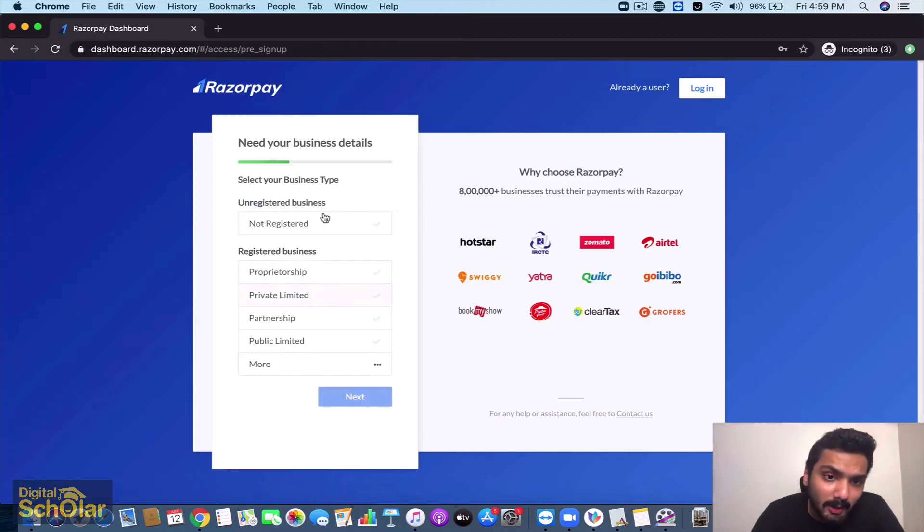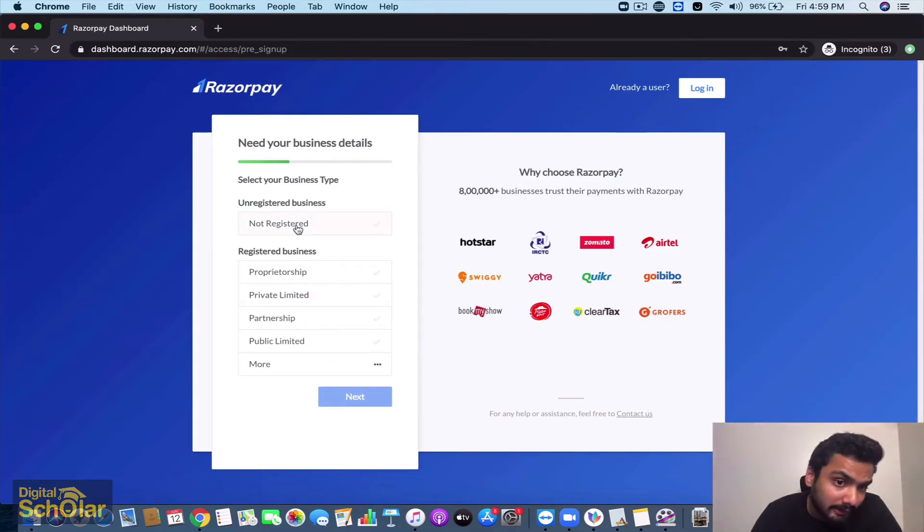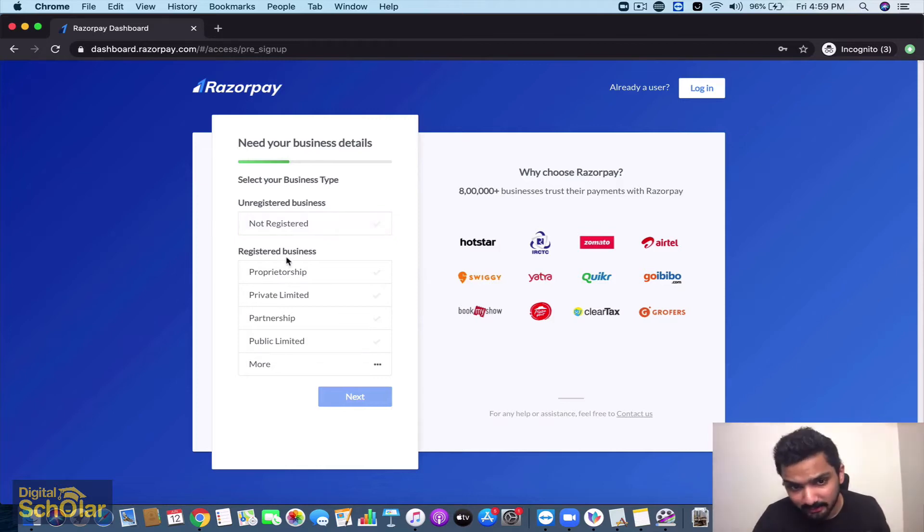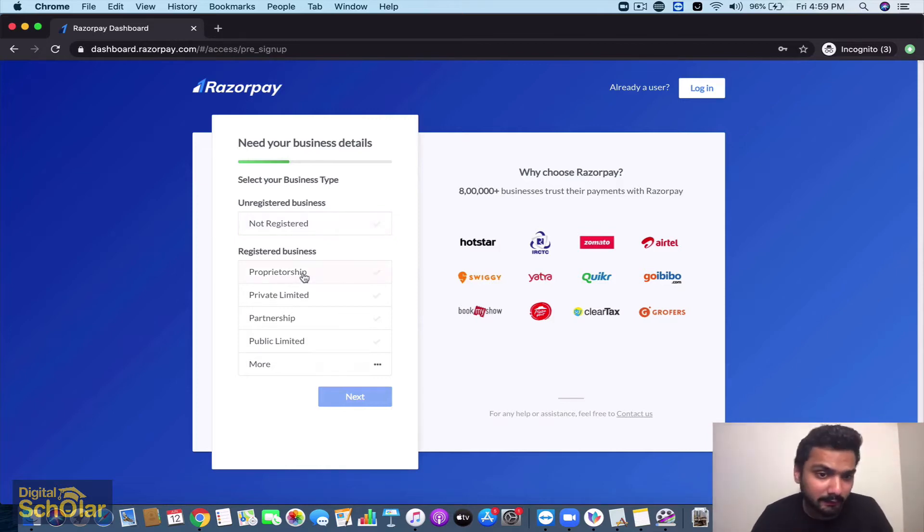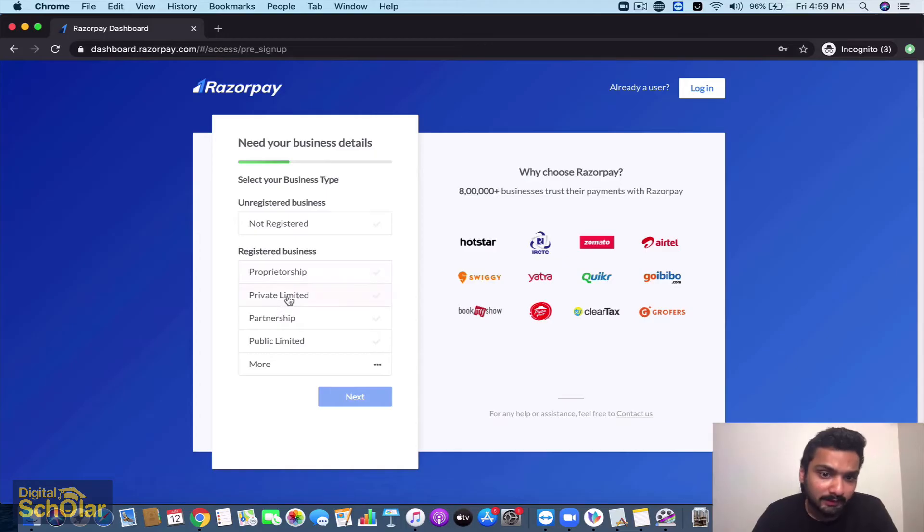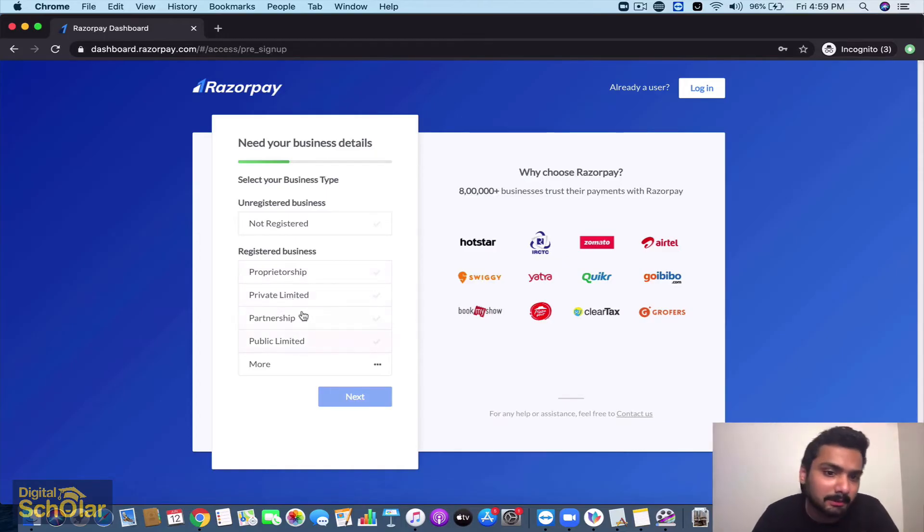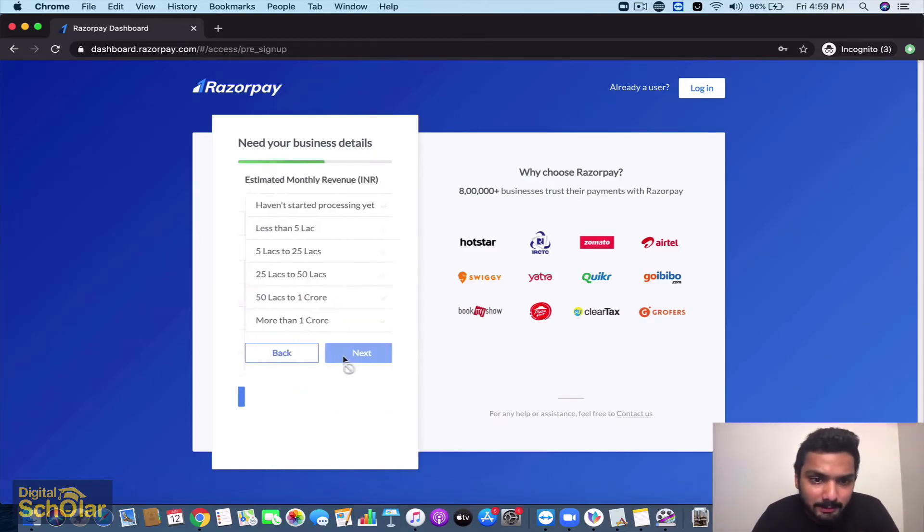It's going to ask you whether you're unregistered business. If you're an individual then just go for it. If you have a registered business with you then go for the kind of business that's right - if it's private limited, partnership, or public limited. Mine is private limited so I'm going to go here.